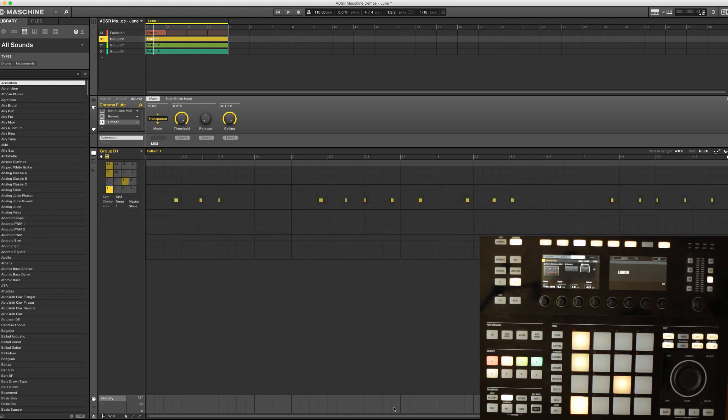In this Maschine tutorial, I just wanted to take a quick look at choke groups, but especially link groups, and how they work with pads and samples.